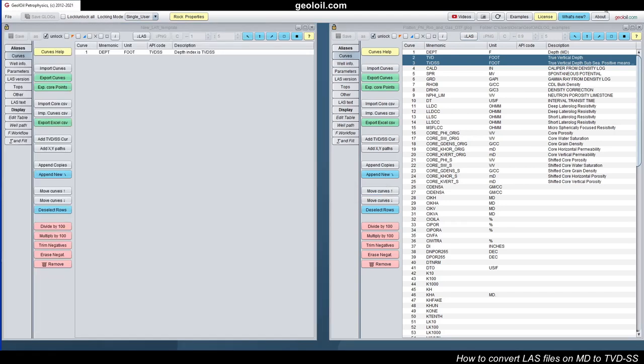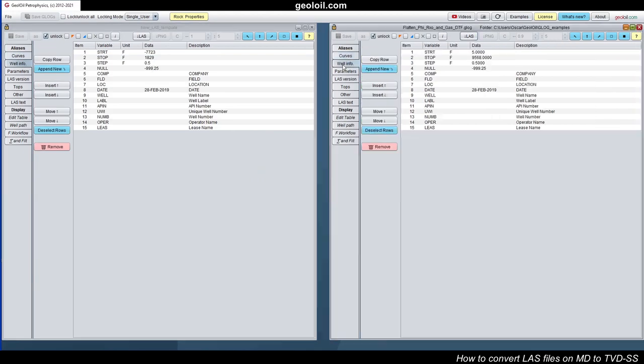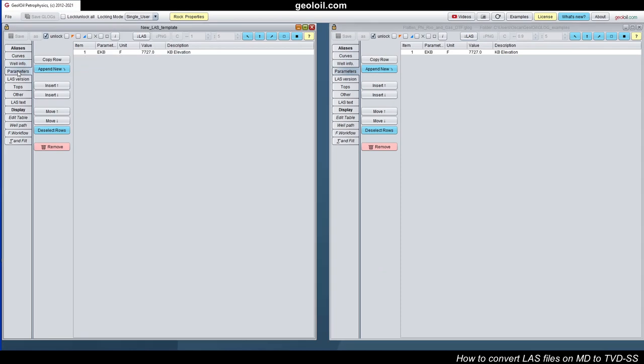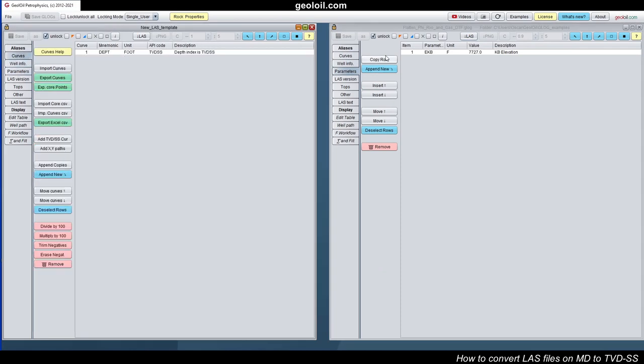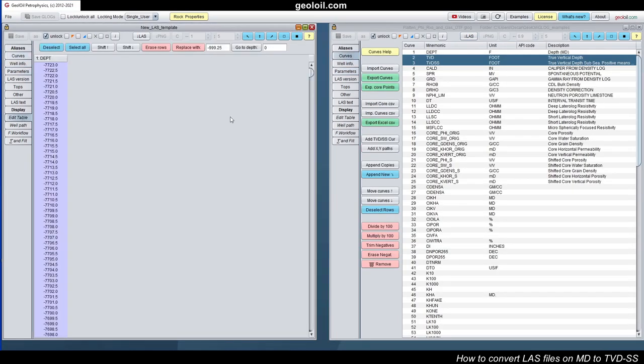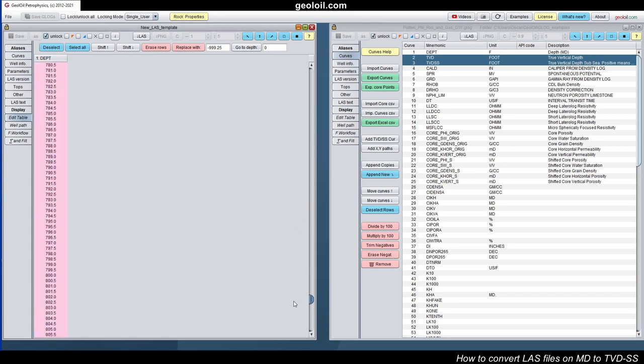We created that LAS template. Let's have a look on that. Well info is the same as this one. It copied that. That's why they follow the template. Parameter is the same, whatever we had. Curves here, in the new template, we have that bare depth. But that depth, the big difference is that depth is TVD sub C. So the software internally knows that is true vertical depth sub C.